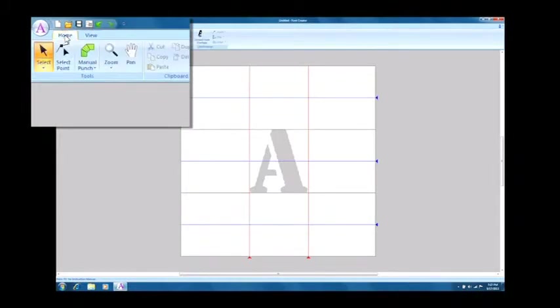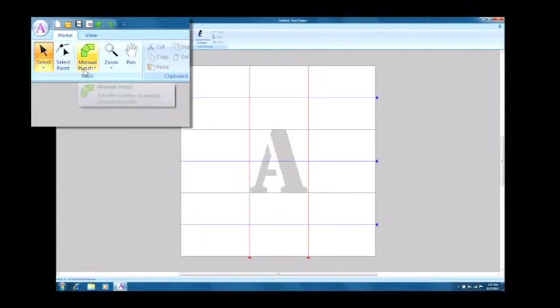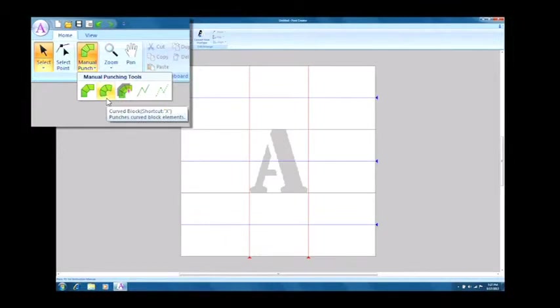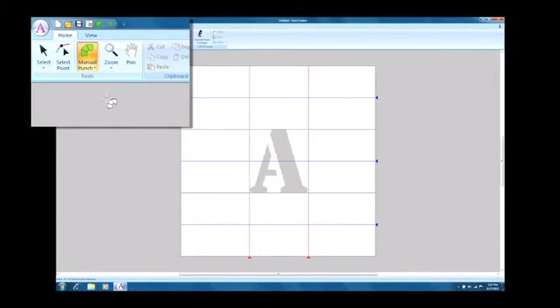Go to the home tab. Digitize the character so that the entry point is at the bottom left and the exit point is at the bottom right.